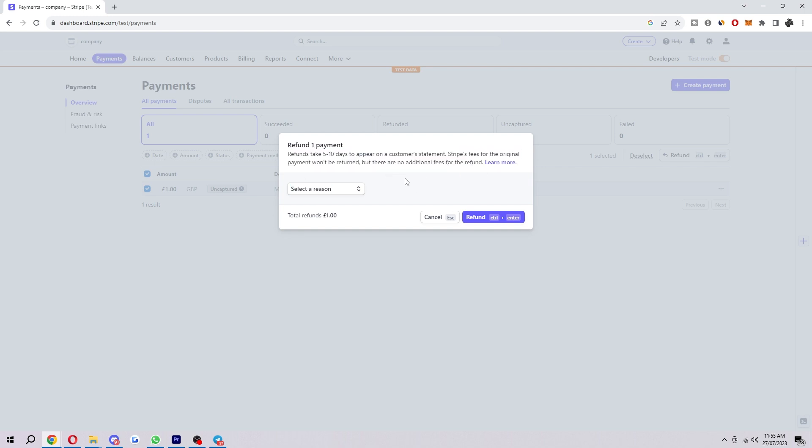So since it will take five to ten days you might want to let the customer know and just tell them that you have refunded them but it will take some time for it to actually appear in their bank account so that they're not worried.